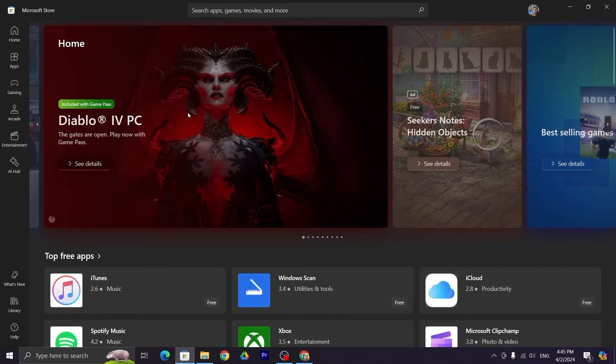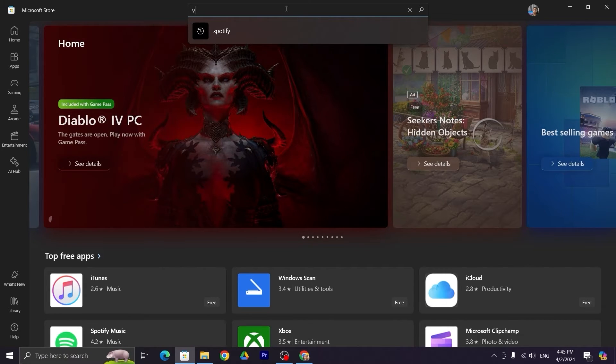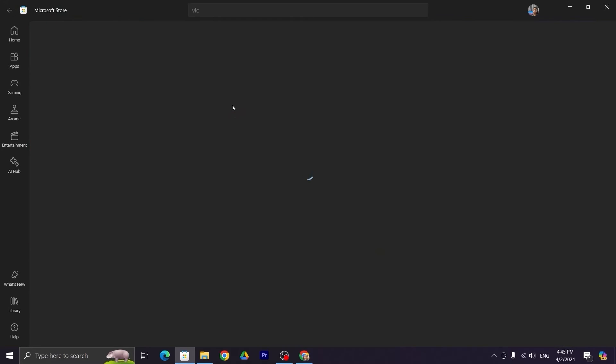From here, go to the search bar again, type 'VLC', and then click on the VLC app.